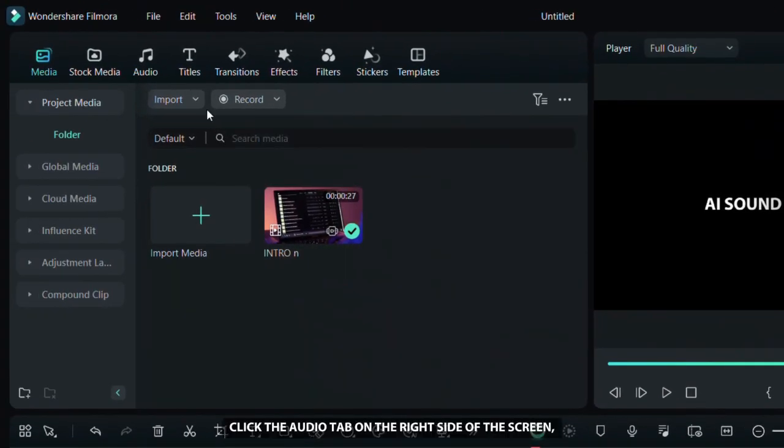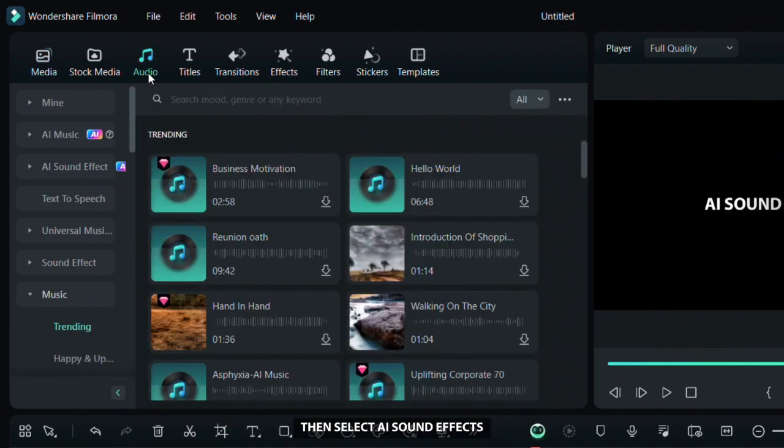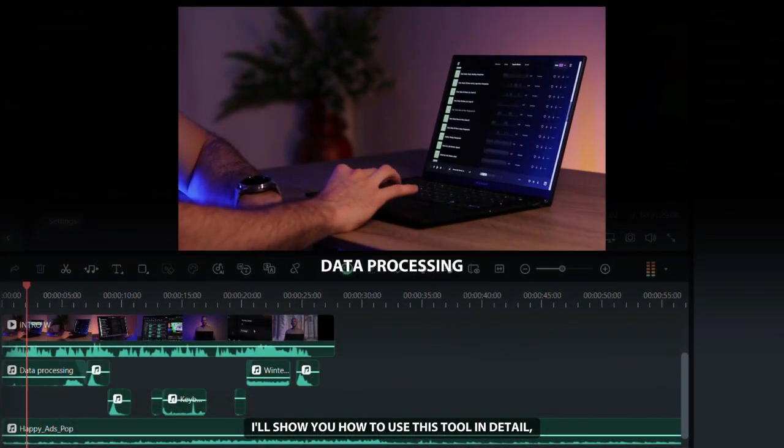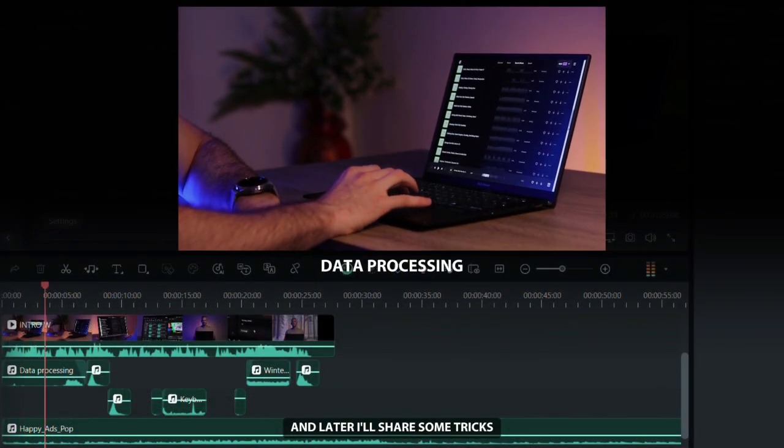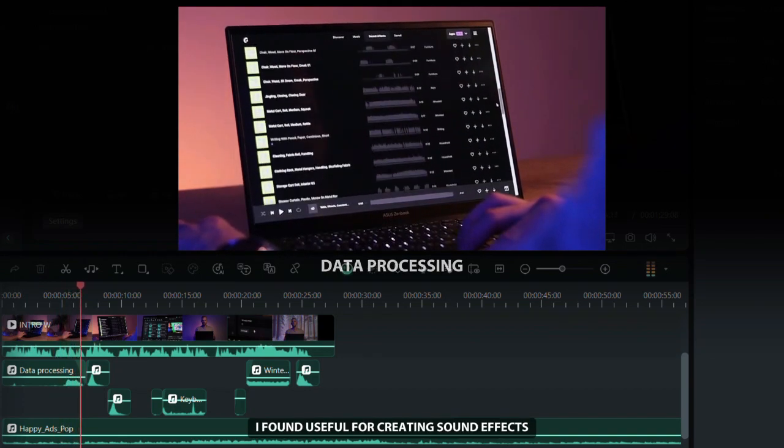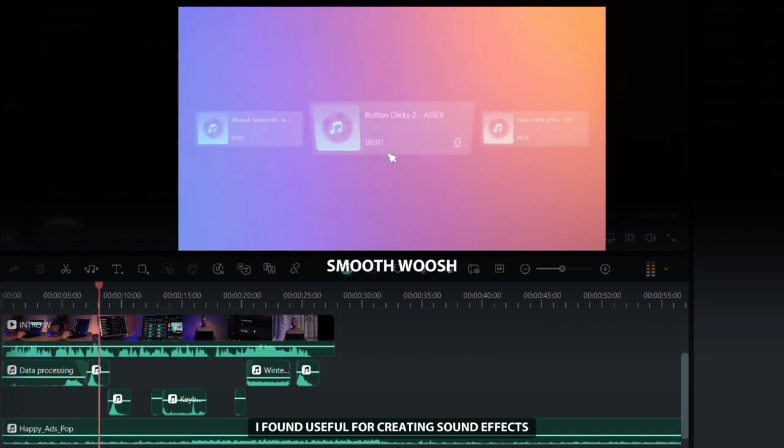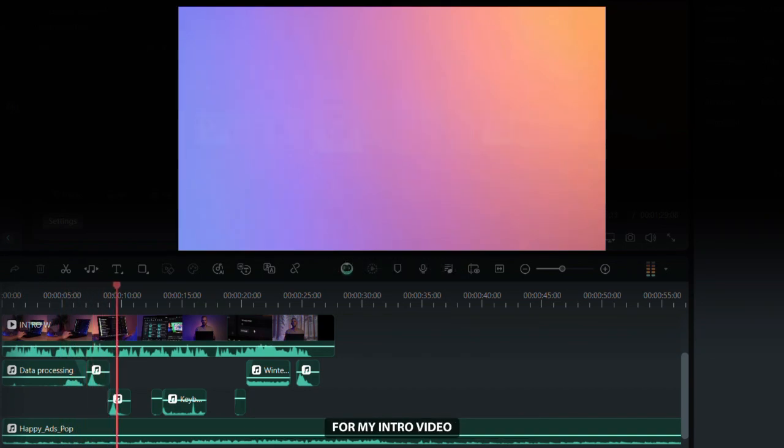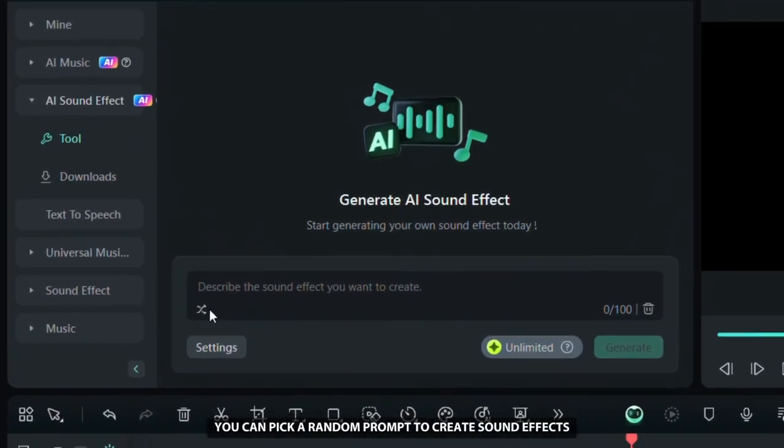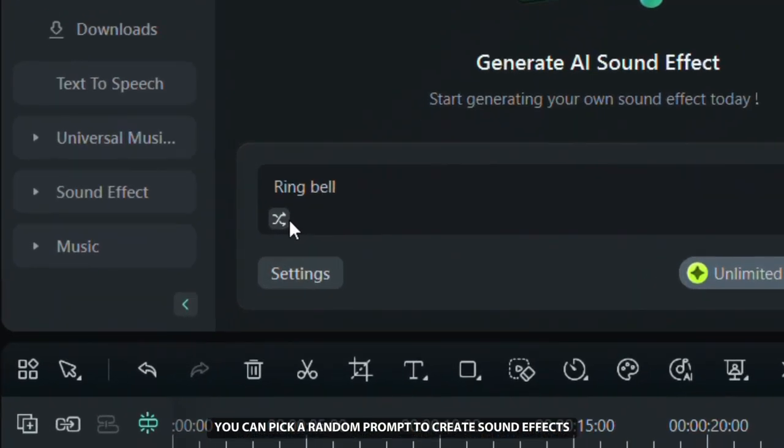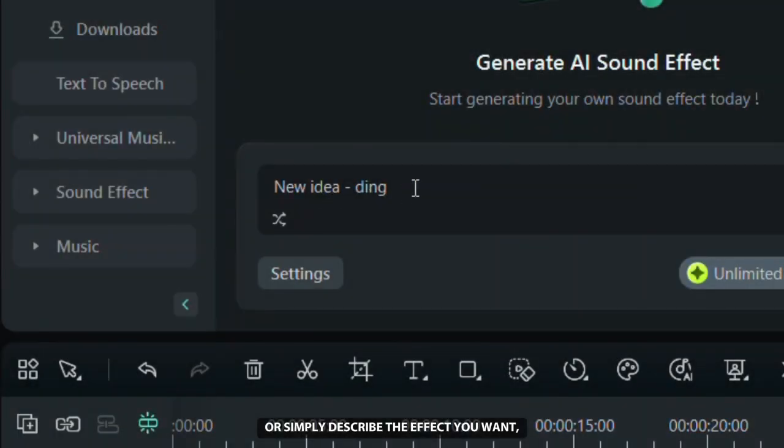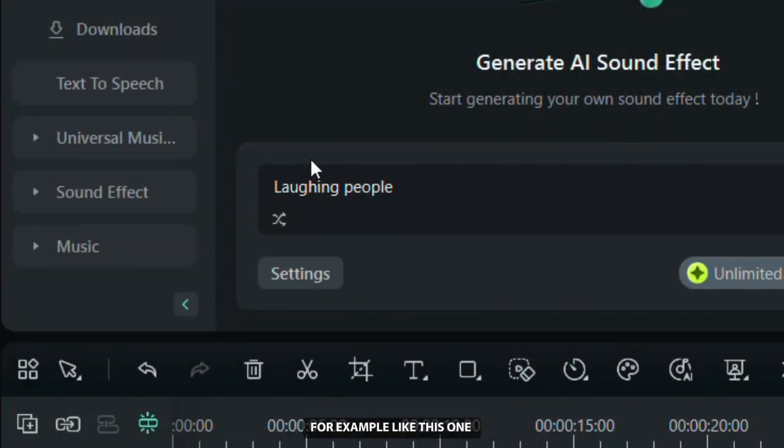Click the audio tab on the right side of the screen, then select AI sound effects. I'll show you how to use this tool in detail, and later I'll share some tricks I found useful for creating sound effects for my intro video. Here you can pick a random prompt to create sound effects or simply describe the effect you want, for example like this one.